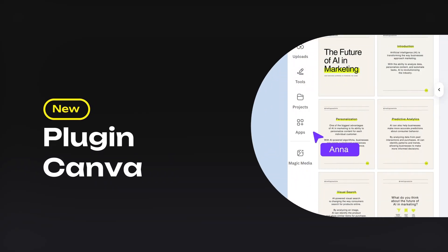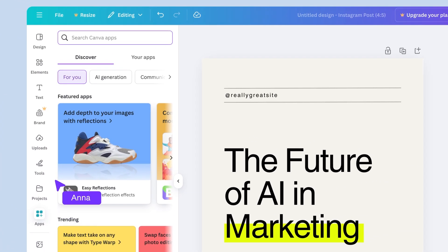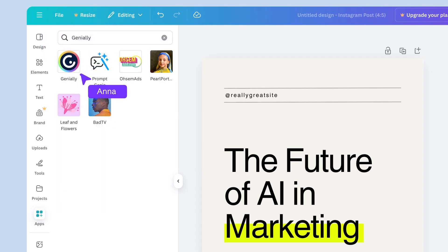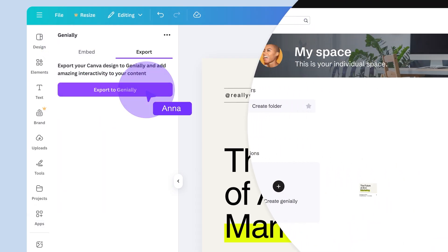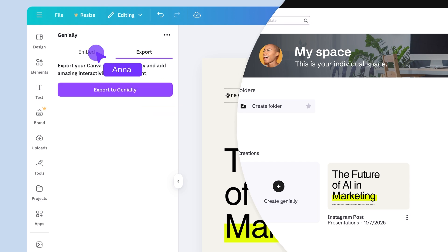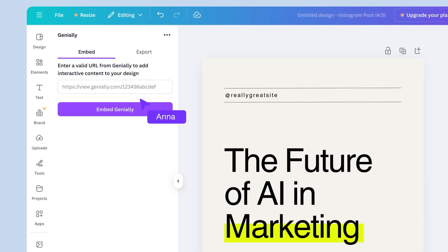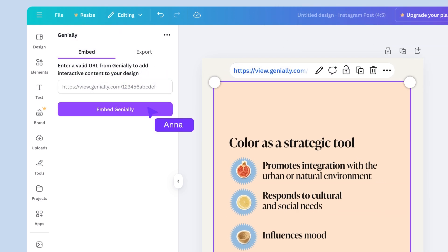Using Canva too? You can now export your designs and keep editing them in Genially! Or embed your Geniallys in Canva! Just install the plugin!